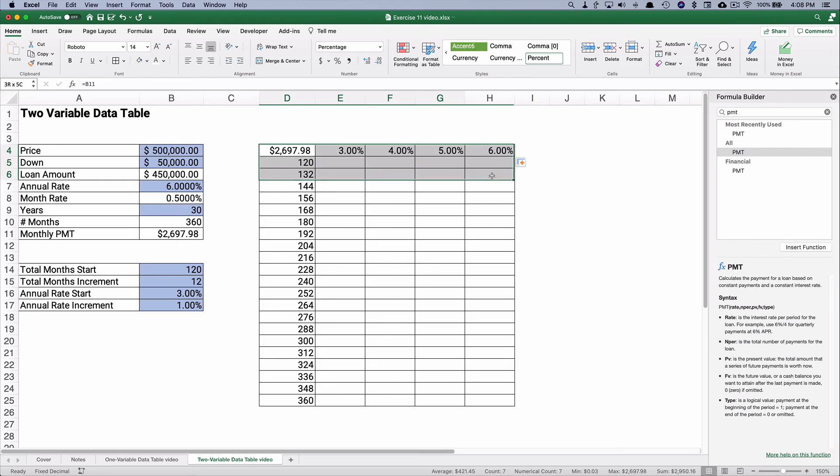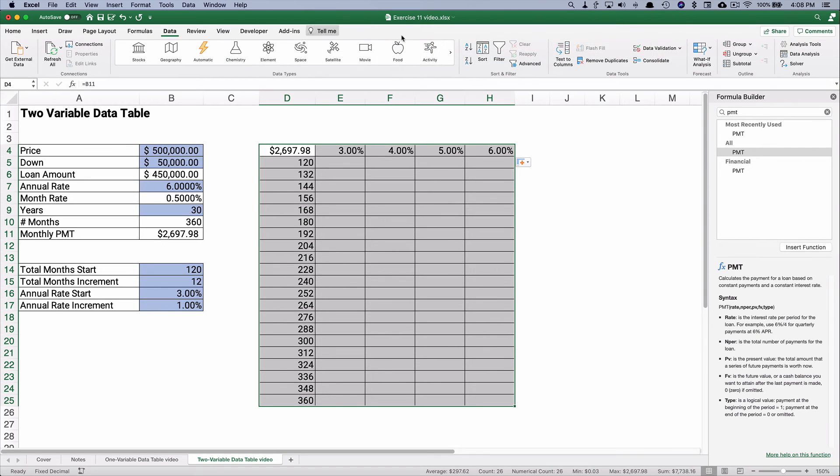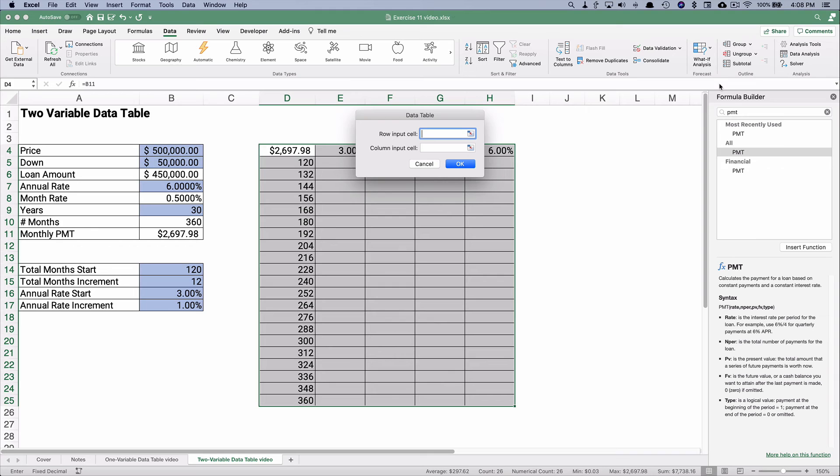All right, so we need to highlight everything. We're going to do a data table for two variables. So go to the data ribbon, the what-if analysis. This is a data table.